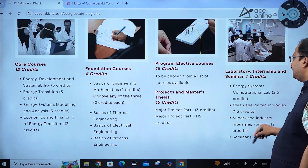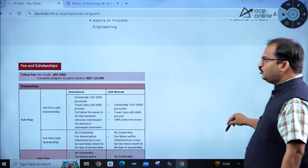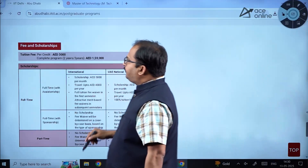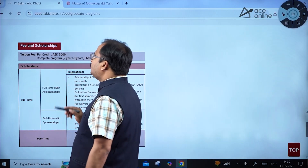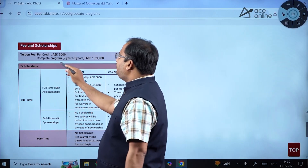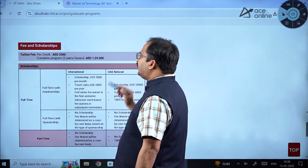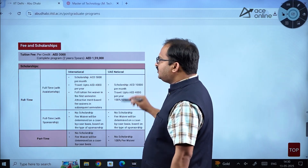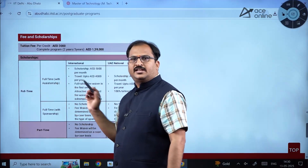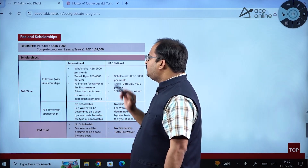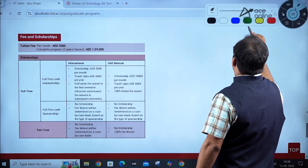For fees and scholarships, the tuition fee per credit is AED 3,000, and the complete two-year or three-year program costs AED 159,000. For international students on full time with assistantship, the scholarship is AED 5,000 per month.